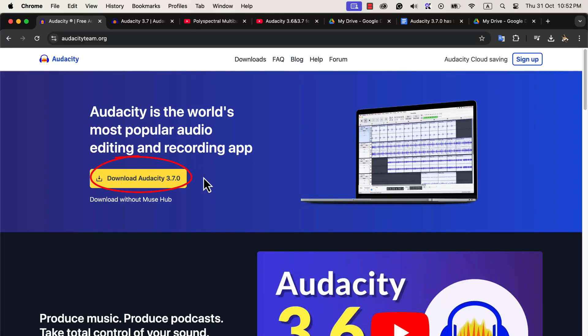Audacity 3.7.0 has been released. You can see that here, but it is not as major a release as you would expect.